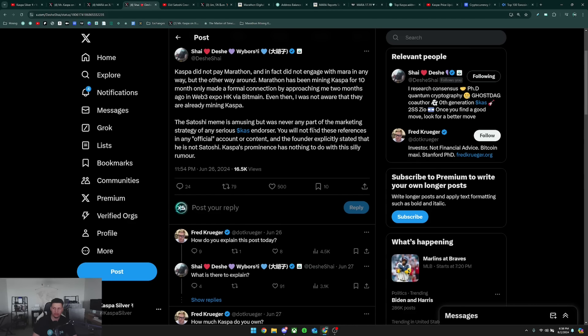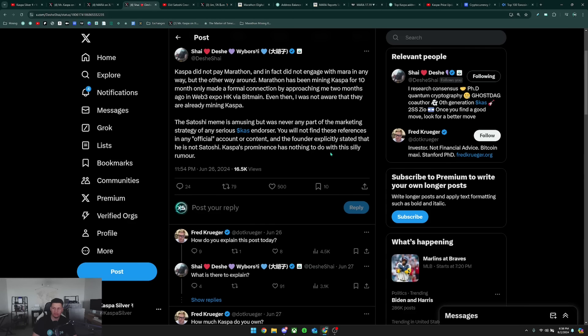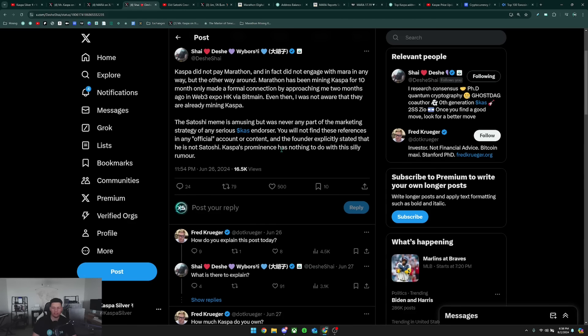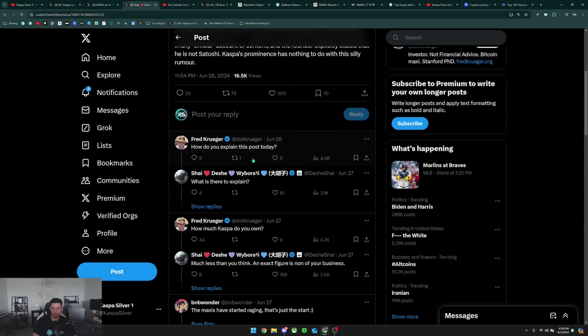The Satoshi meme is amusing but was never any part of the marketing strategy of any serious Kaspa endorser. You will not find these references in any official account or content, and the founder explicitly stated that he is not Satoshi. Kaspa's prominence has nothing to do with this silly rumor, and it's true, Kaspa's prominence has literally nothing to do with this rumor.